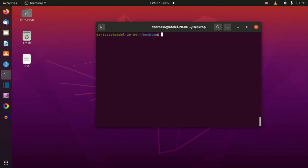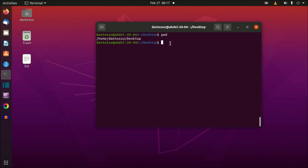Some commands will accept arguments, so we have the command, the option, and the argument. For example, I'm on the Desktop — if I do pwd, print working directory, you can see I'm in my home username's Desktop. I'll show you another command: mkdir, or make directory. You give it a name, and that name is the argument. So I'm going to call it 'abdel'.